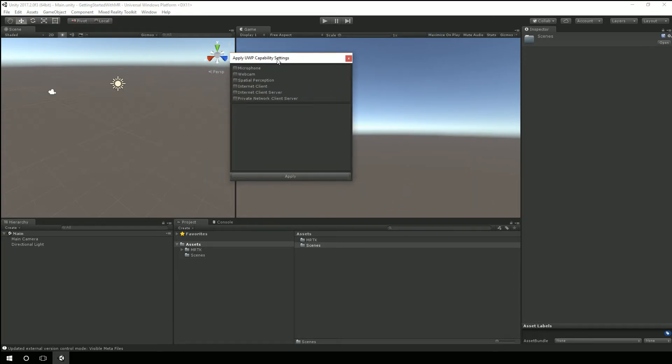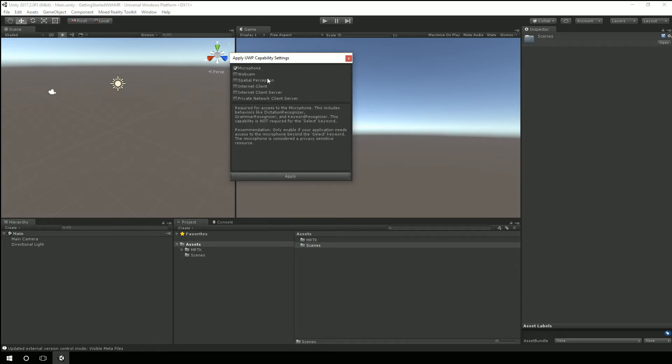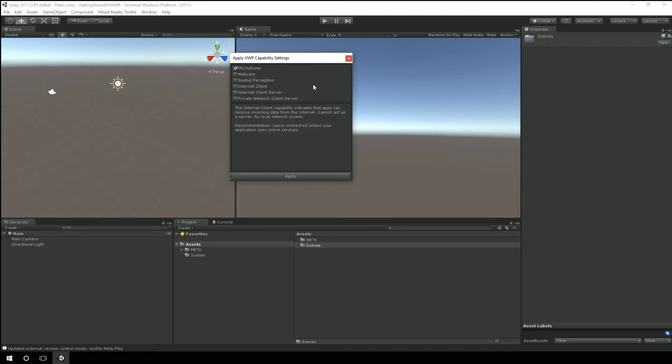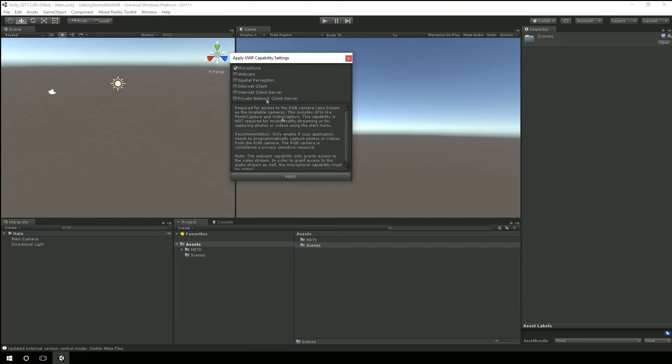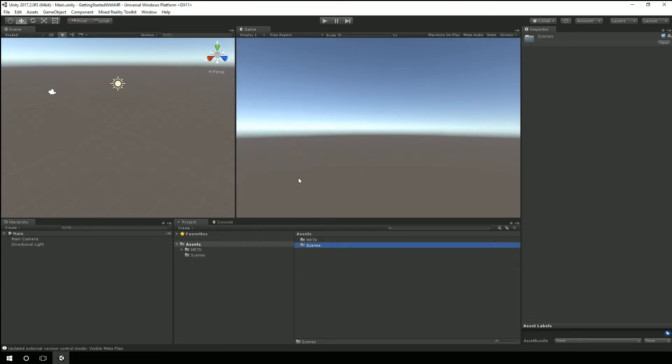We come up to the configure and UWP capability settings. And this is so that if your app or game or experience needs these different functionality of the device then this is getting permission from the user to use those. So for example microphone is one that you'll probably use especially in these immersive headsets. If you're making an app or a game that's running both on the HoloLens and an immersive headset then you might want to select spatial perception. And that will work for the HoloLens. That's going to give you the spatial mapping data. But of course you're not going to get that data in the immersive headset. Okay for now for this I'm just going to select microphone even though I won't really need it. Hit apply.